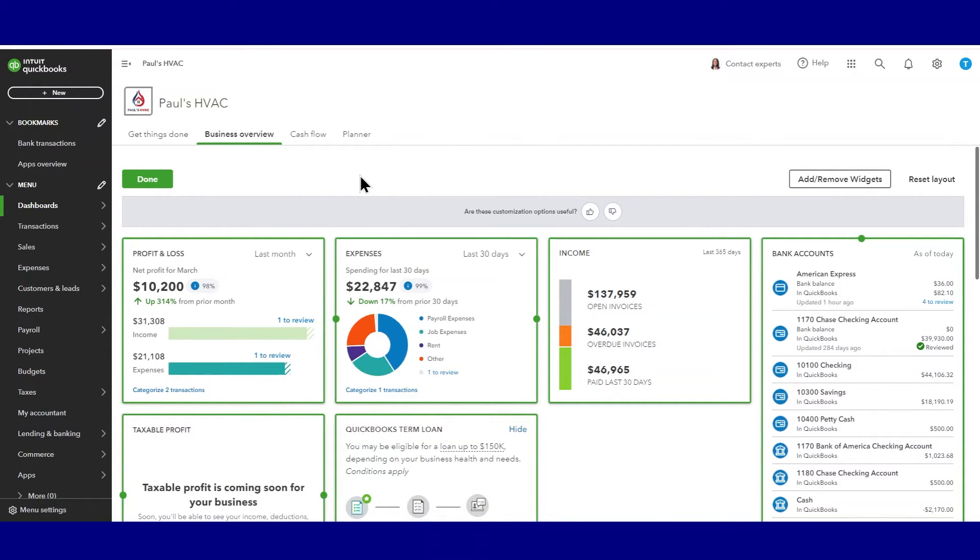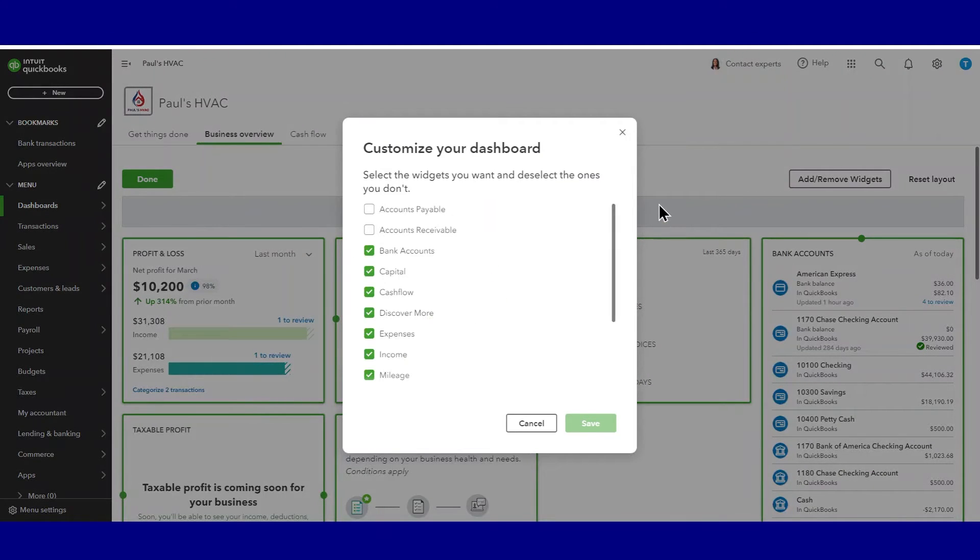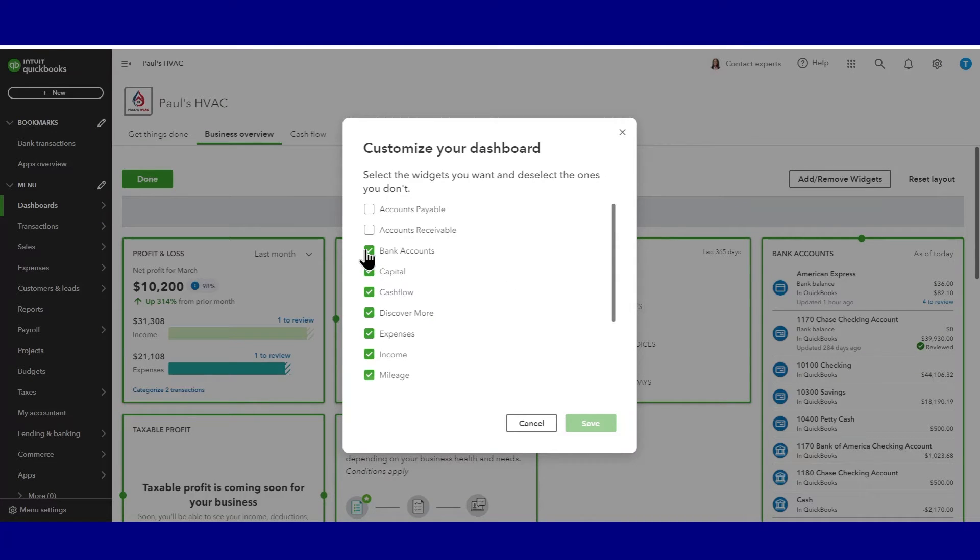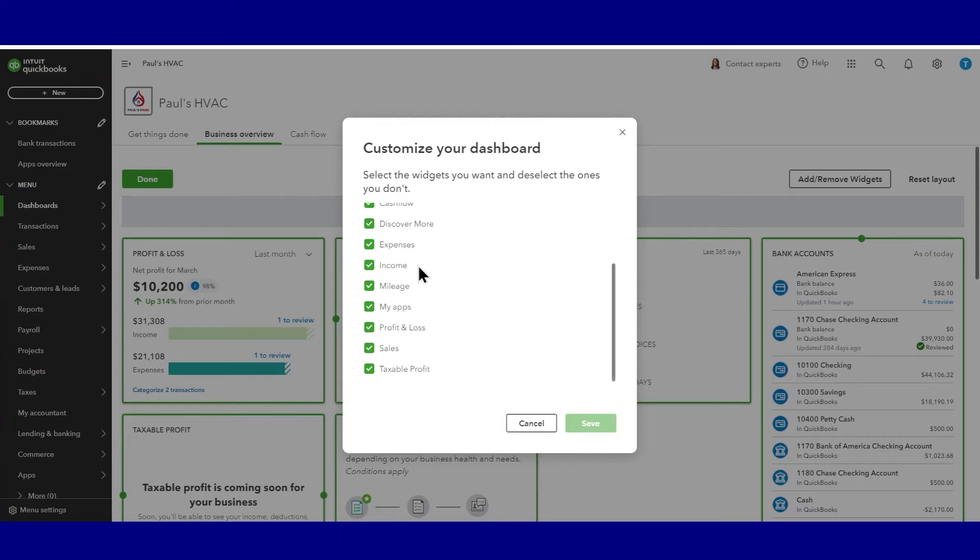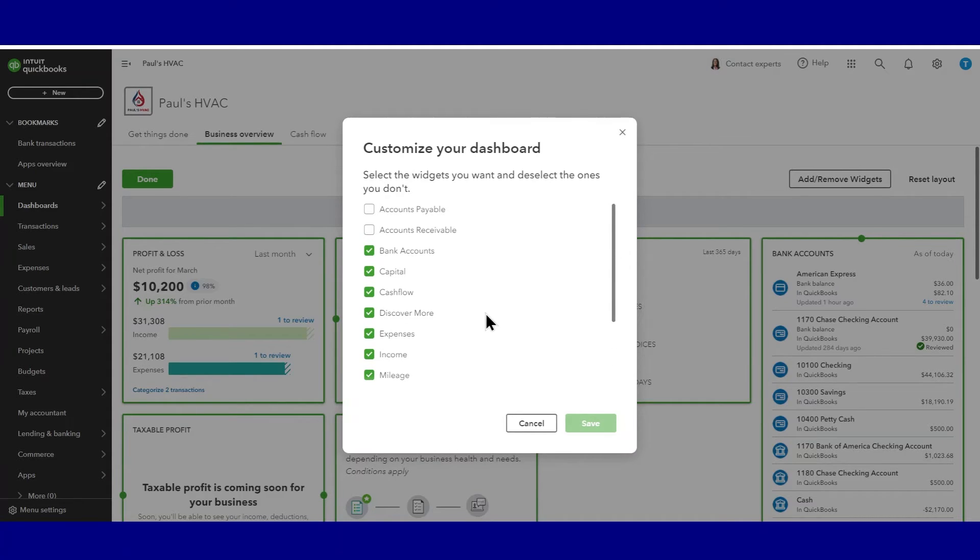Okay, to select and deselect which widgets or tiles we want to see, we have to go over here to our add remove widgets. And here we can place check marks next to whichever widgets we want and uncheck whichever widgets we don't want. Pretty basic. You can save that.